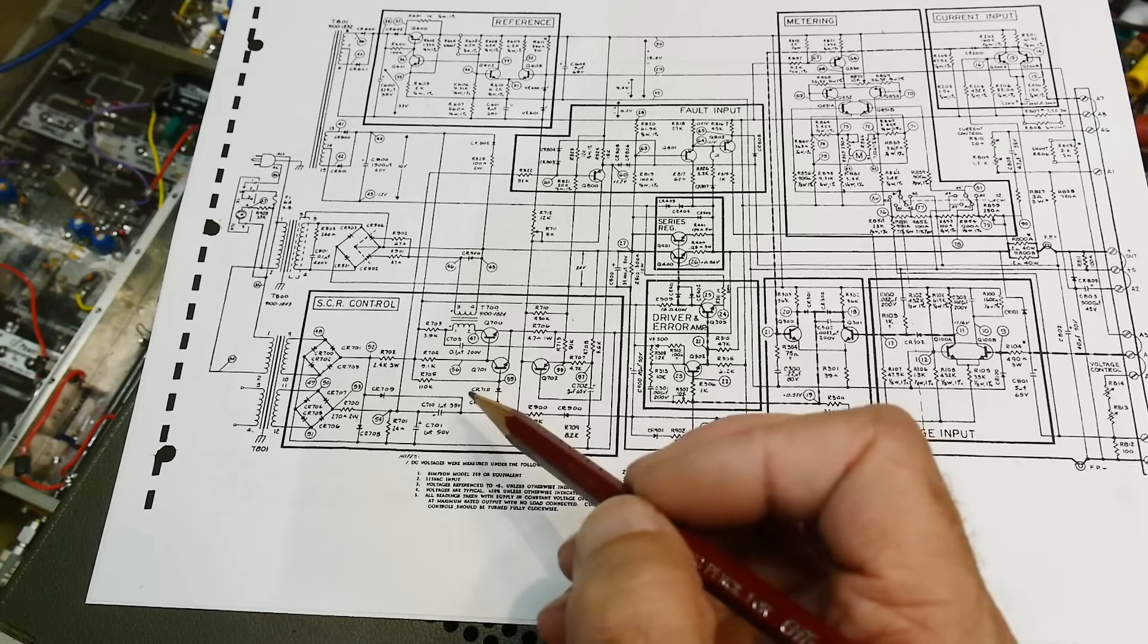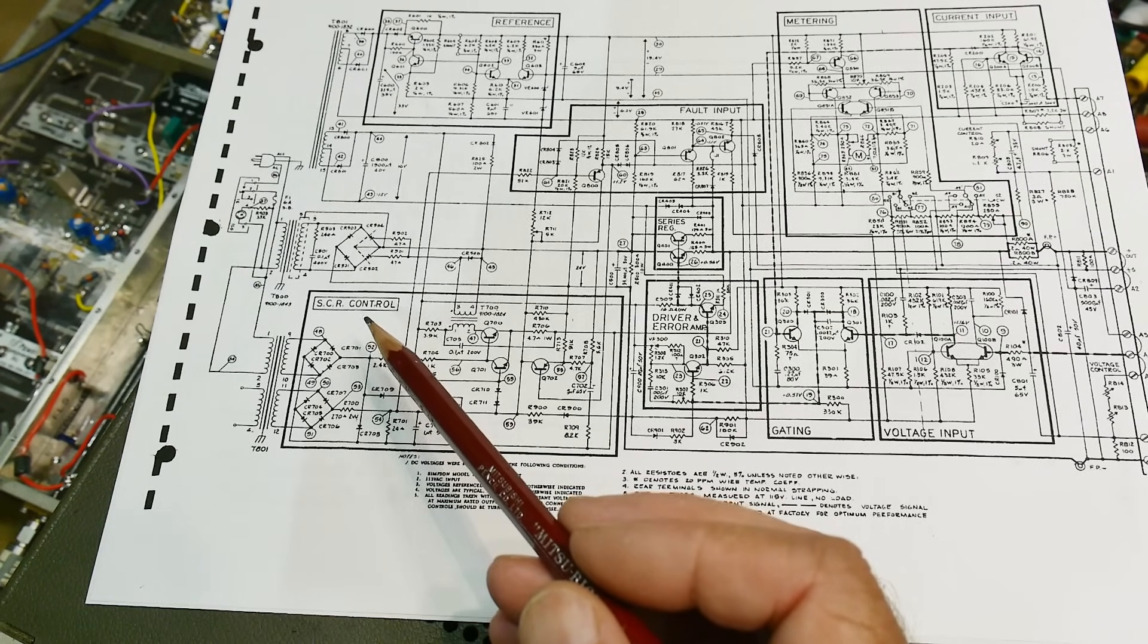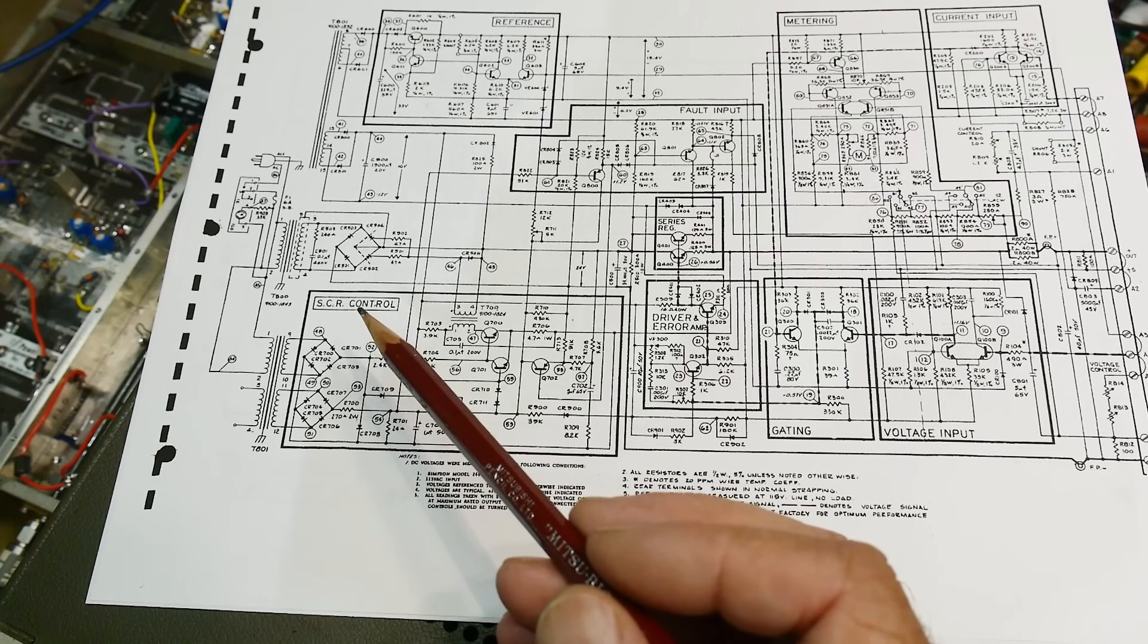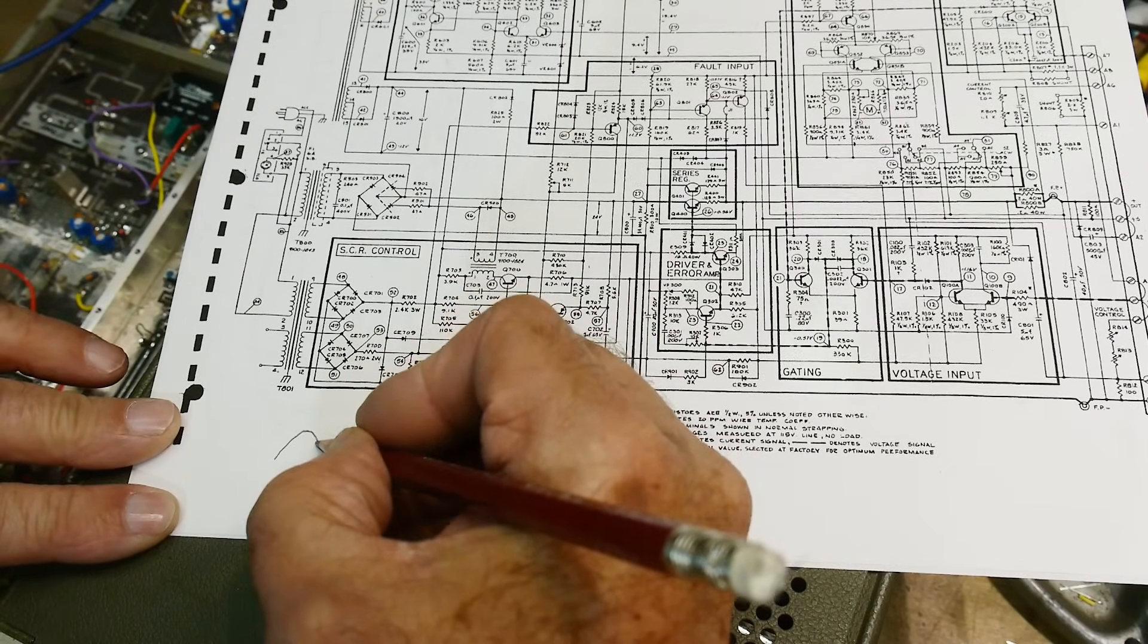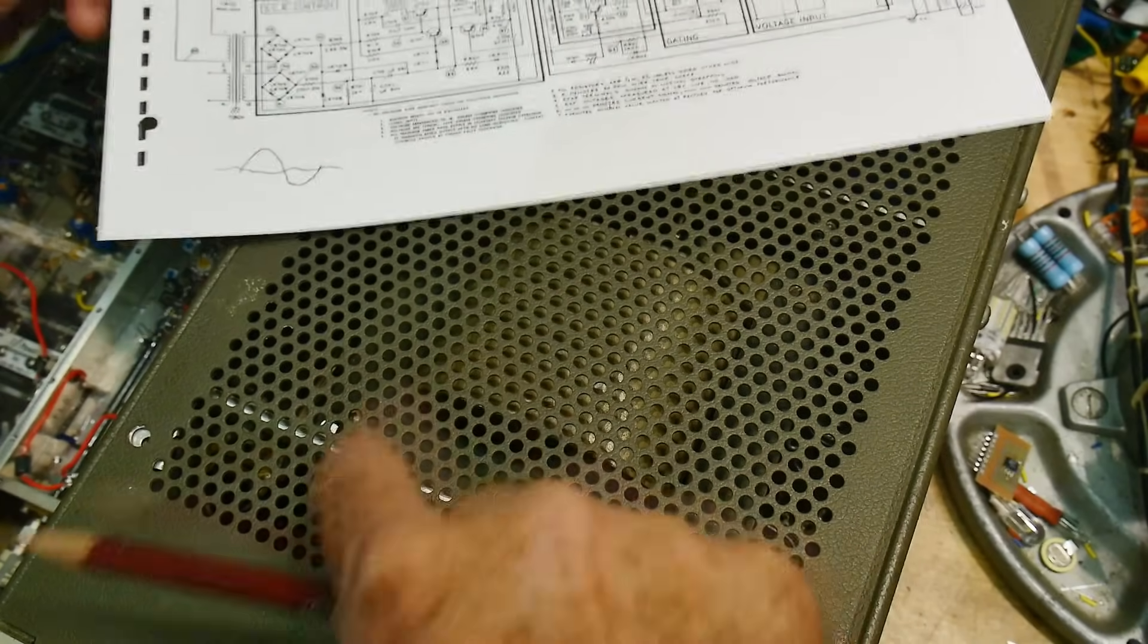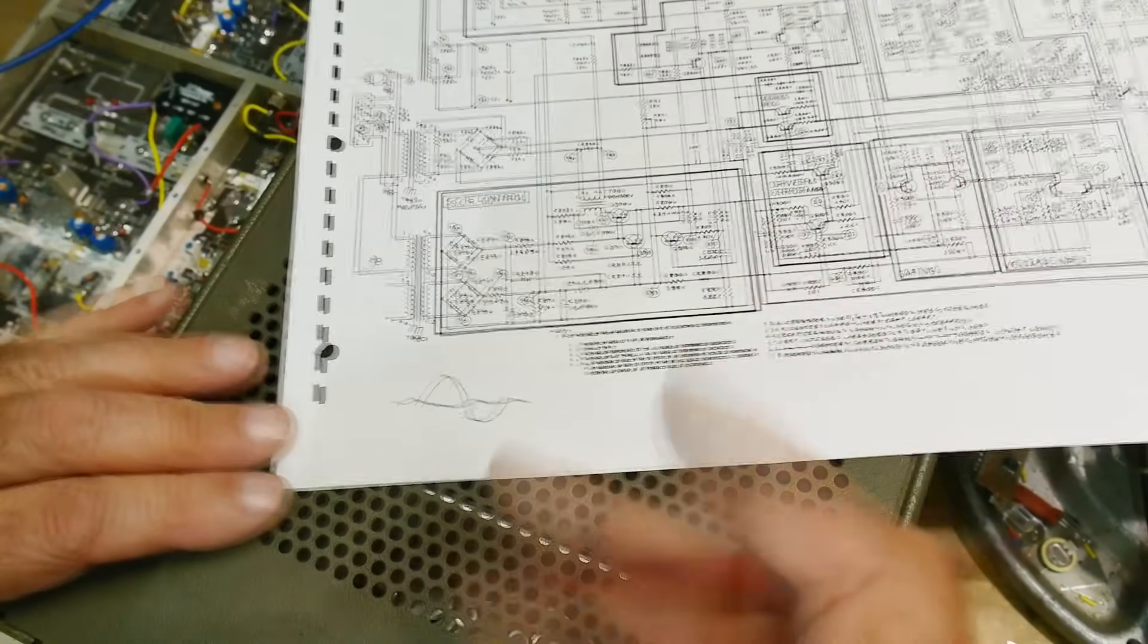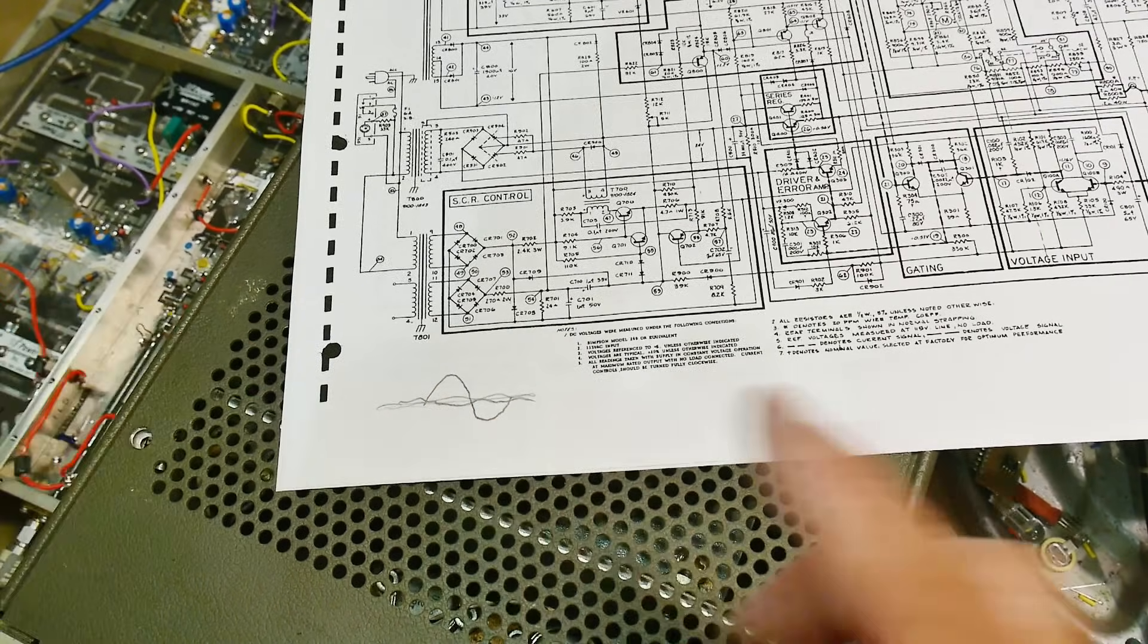It uses SCRs and these SCRs basically will pulse width modulate the input. And it's not exactly pulse width modulation, but it's width modulation. It's AC width modulation. So you can imagine if you have an AC signal and you send that whole AC signal through, you'll get rectification over this one and over this one.